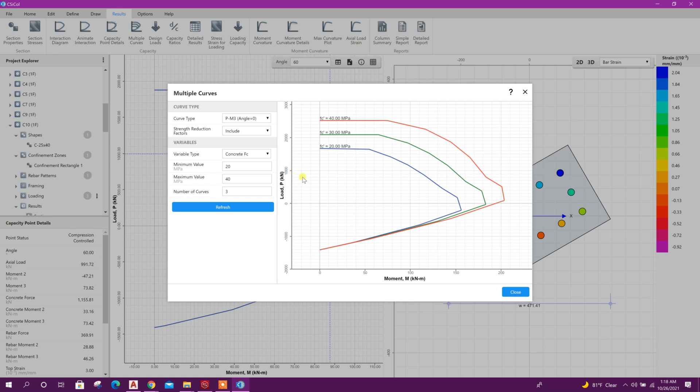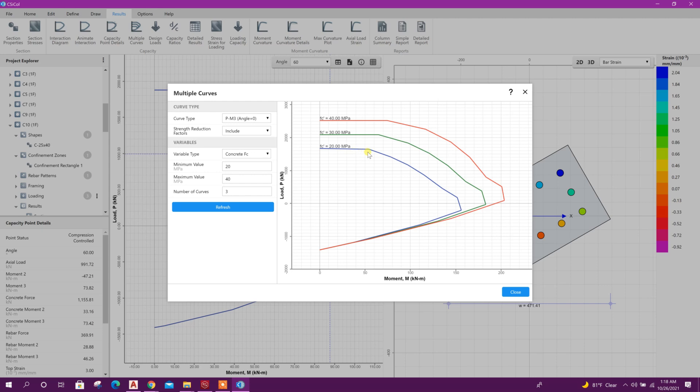Then we can see multiple curves. Here in this graph, horizontal direction moment, in vertical direction axial load plotted. Now from the material strength we can get the axial load and moment capacity curve, PM curve. For 20 MPa concrete strength the capacity curve is like this, for 30 MPa the curve is like this, and for 40 MPa curve is like this.